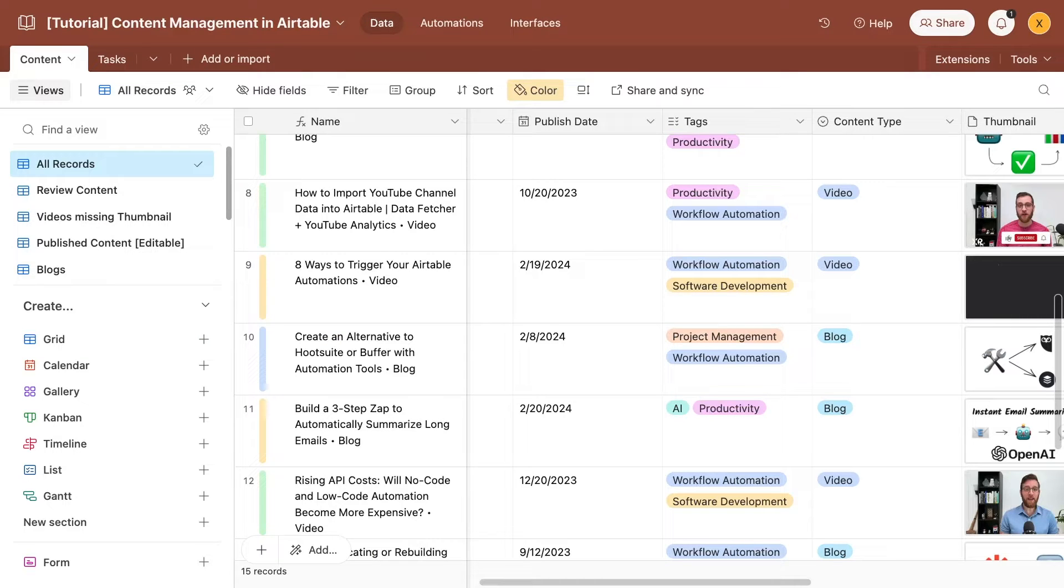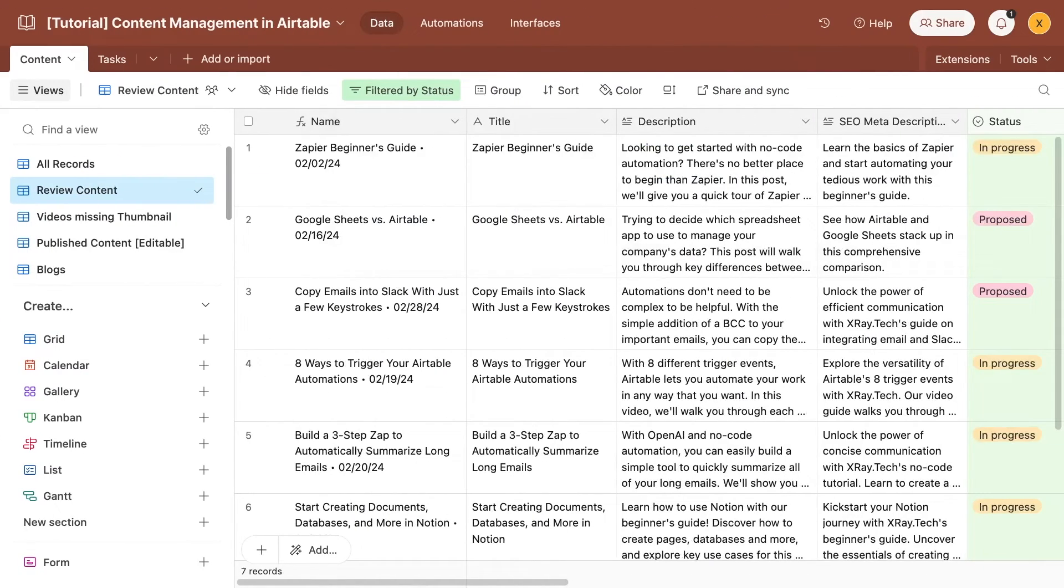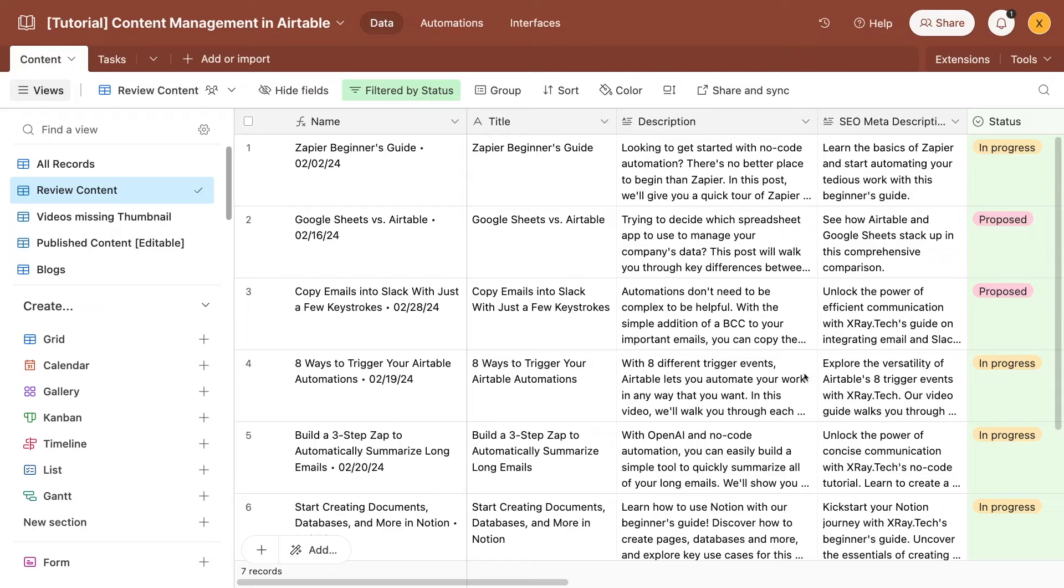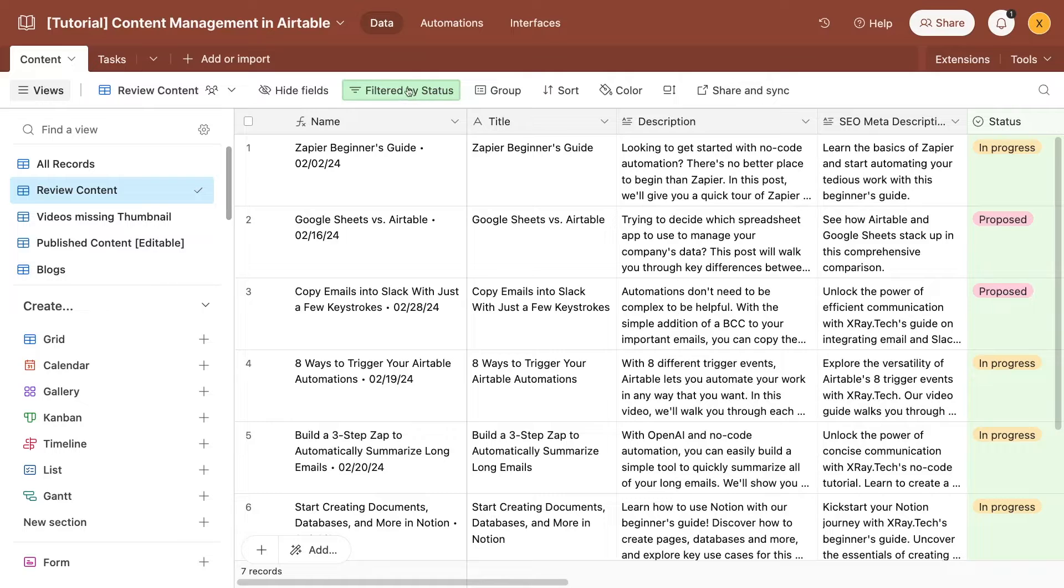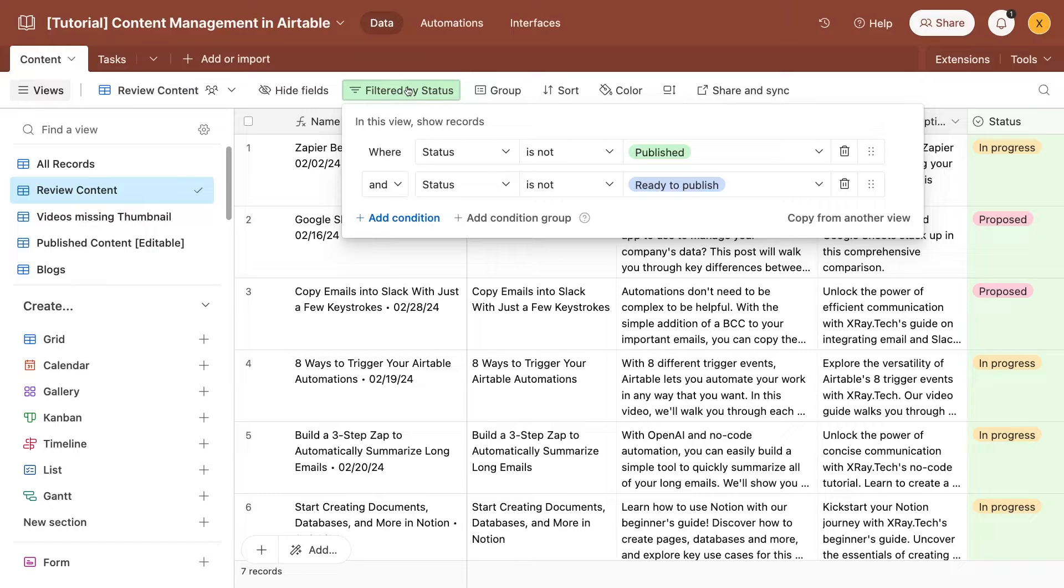With formulas, linked records, attachments, and a whole host of other field types, you can set up your content base to track any attributes you want. With all of your fields set up, the next step is to apply filters and create unique views to easily surface critical or time-sensitive data. For instance, you might want to apply a filter to show only content that's incomplete. Our filter in this view is set up to display any content not marked as published or ready to publish. That way, we can easily see what still needs to be worked on.